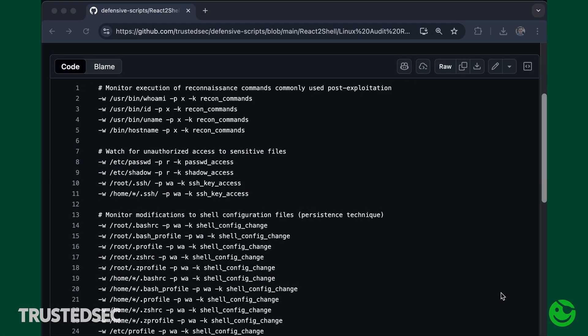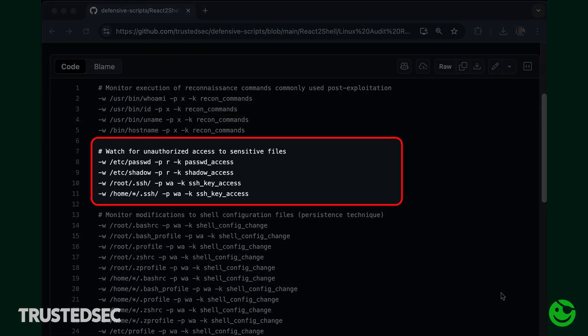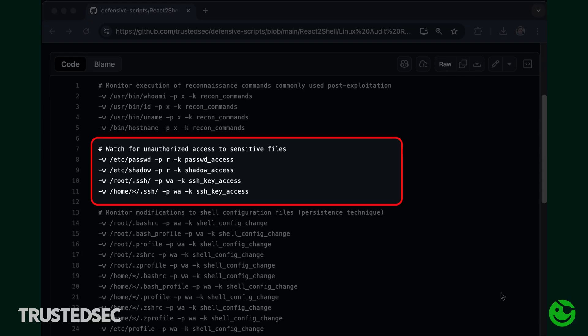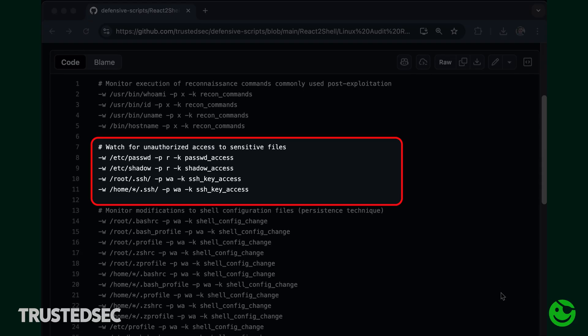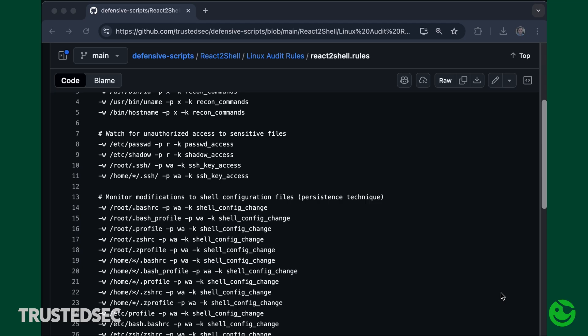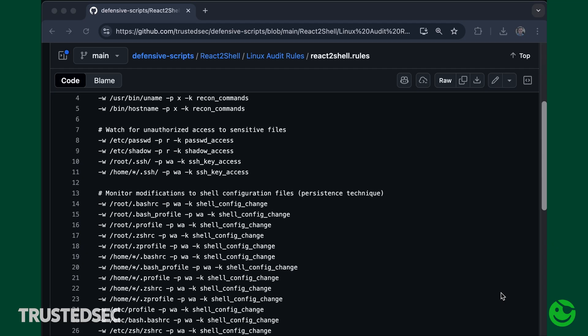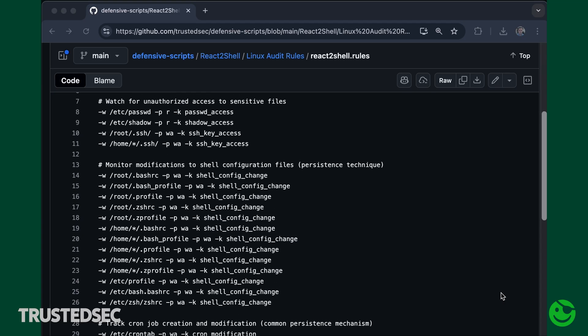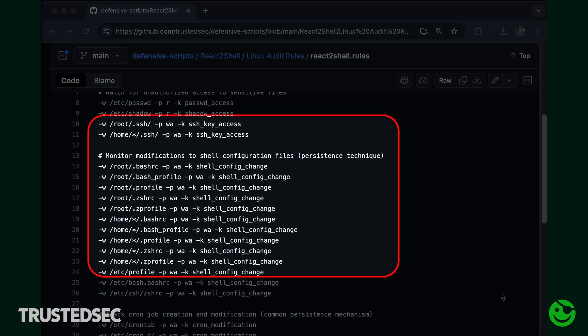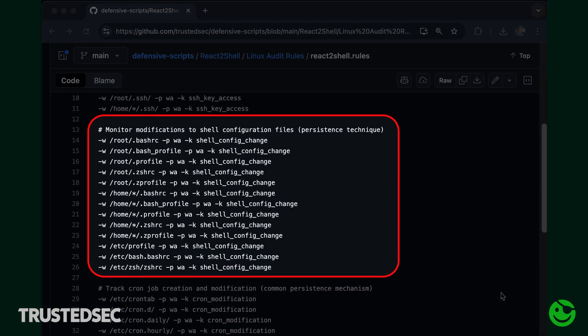We also want to check if any access is being done to sensitive files like passwd, shadow, or anything inside the .ssh folder, for root or any user on the machine. We also want to check for modifications of shell configuration files, which is something we have seen being used by threat actors for persistence.